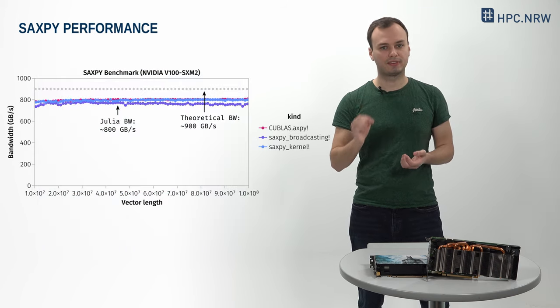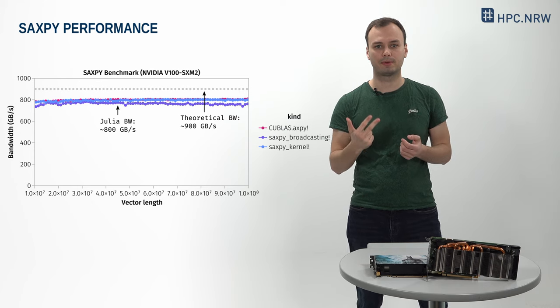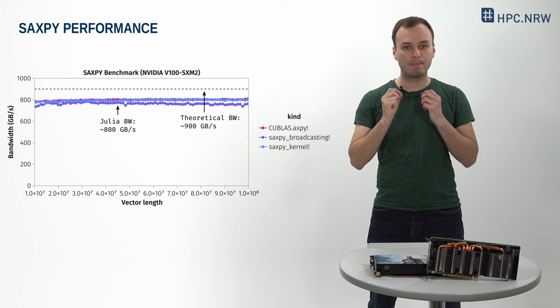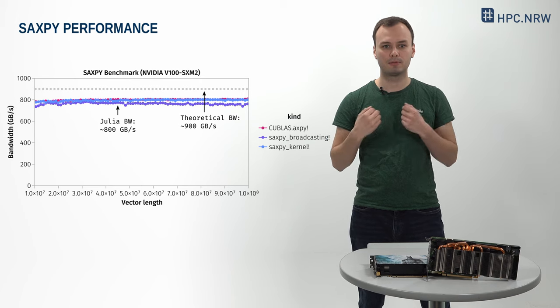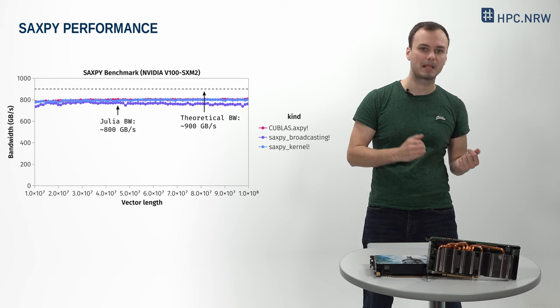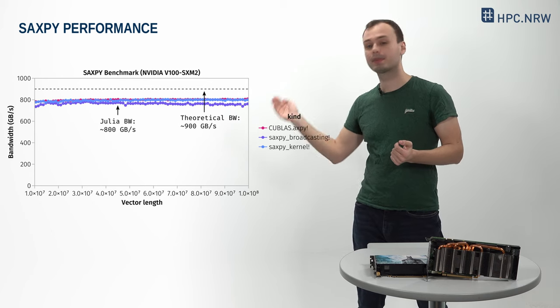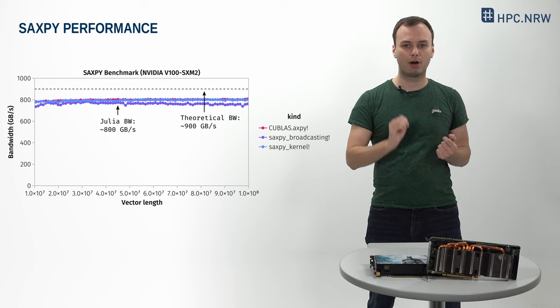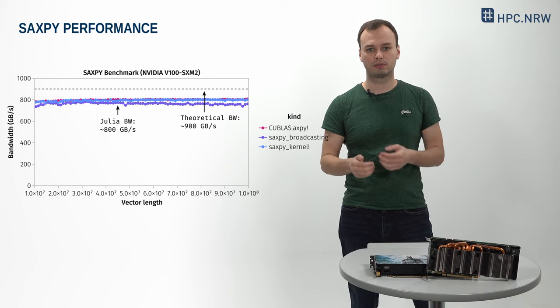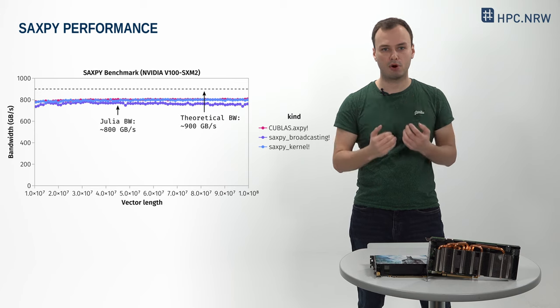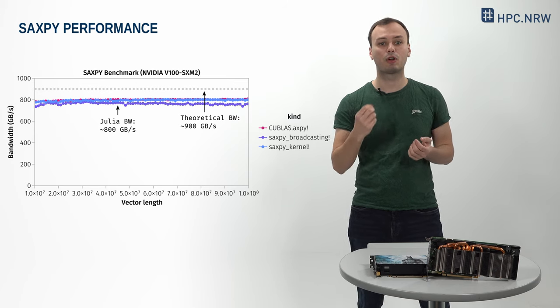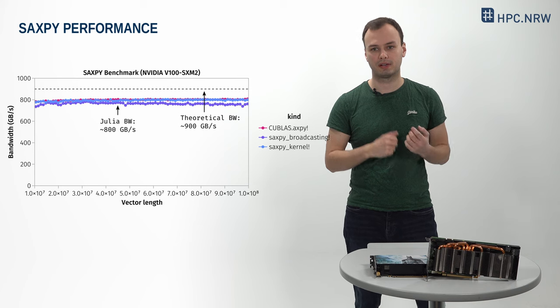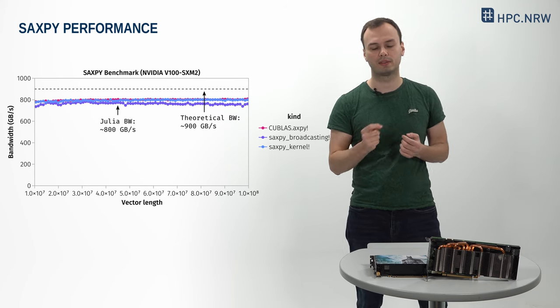To assess and compare the performance of three different SAXPY GPU implementations, we benchmark the achieved memory bandwidth for various input vector lengths on an NVIDIA V100 GPU. As we can see in this figure, all implementations show a performance that comes reasonably close to the theoretical maximum. Importantly, we see that our custom GPU kernel is on par with the built-in CUBLAS function, shipped by NVIDIA and implemented in CUDA C.